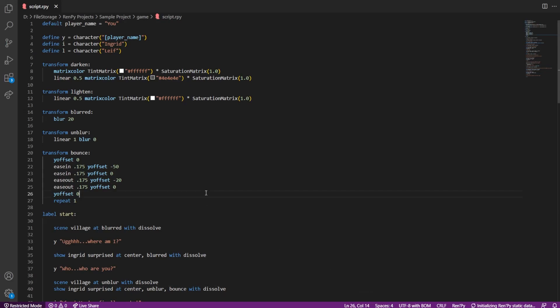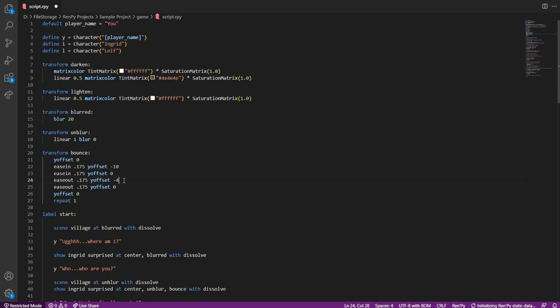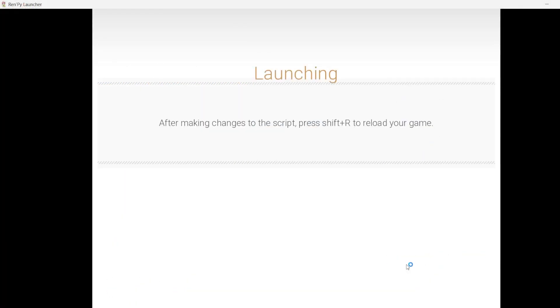Works well, but the bounce is a bit too much. If we want to use this realistically, then we should tone down the bounce. Let's use 10 for the big jump and 4 for the small jump here, and try testing it again.